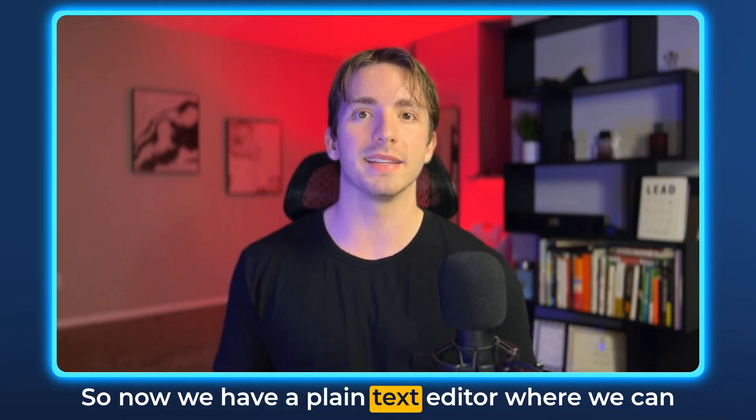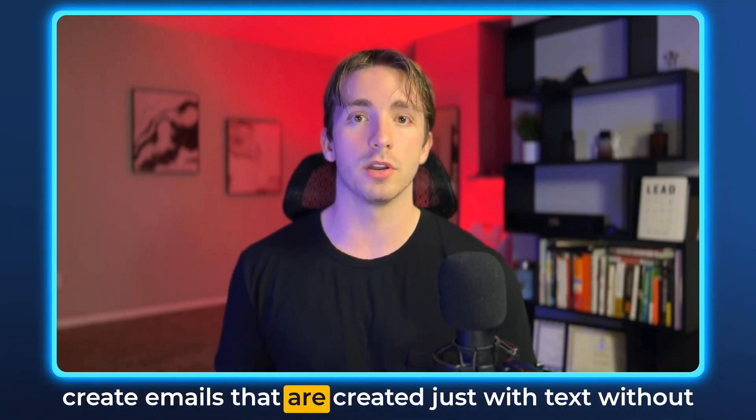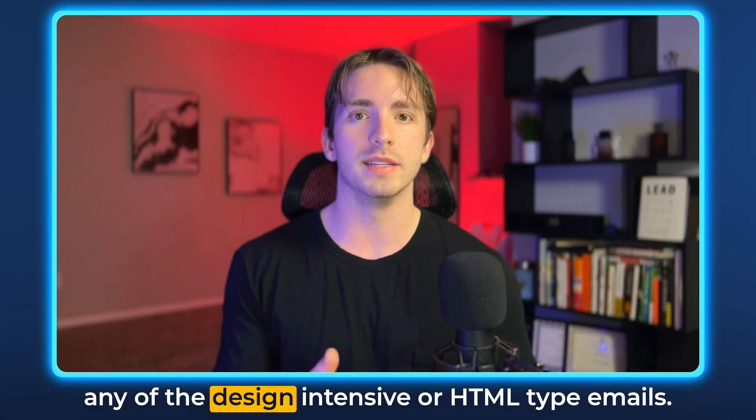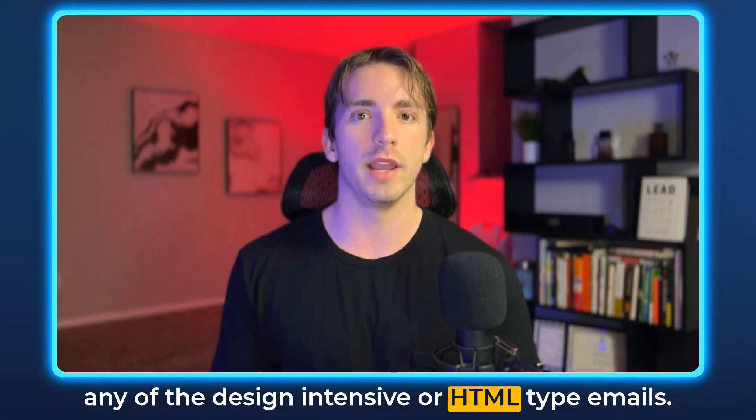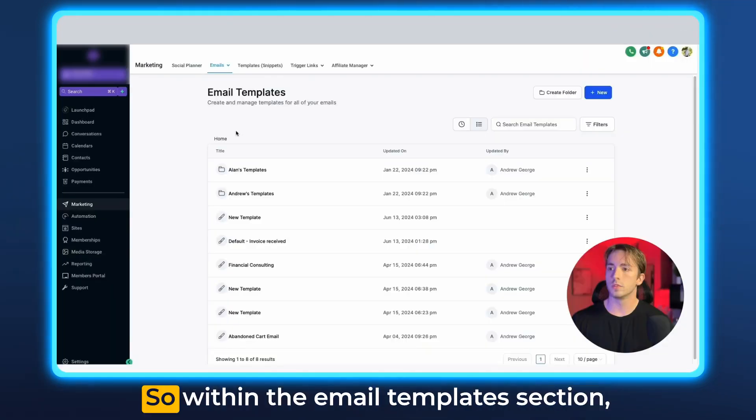So now we have a plain text editor where we can create emails that are created just with text without any of the design intensive or HTML type emails. Let me show you exactly how it works.